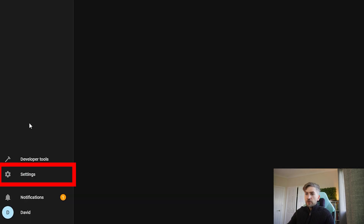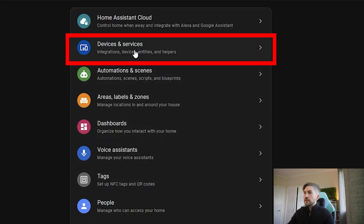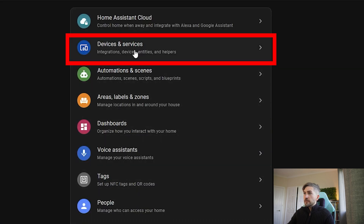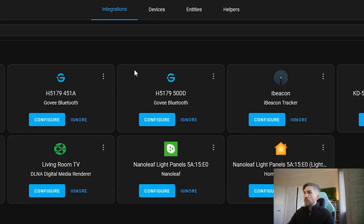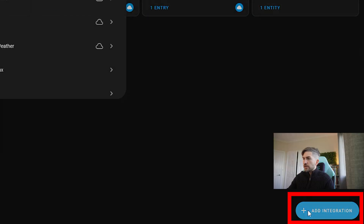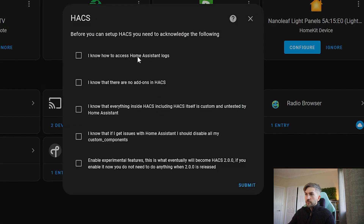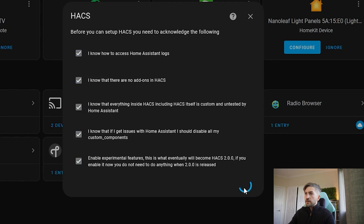Now that's installed, I'm just going to exit out of that shell terminal and we're going to head back over to our Home Assistant setup. We want to head over to developer tools and just give it a quick restart so that it can pick up those changes. Once it's restarted, you want to head over to settings, devices and services. You want to click on the integrations tab and you want to click add integration. In the search bar, you want to search for HACS. You have to go ahead and accept these and hit submit.